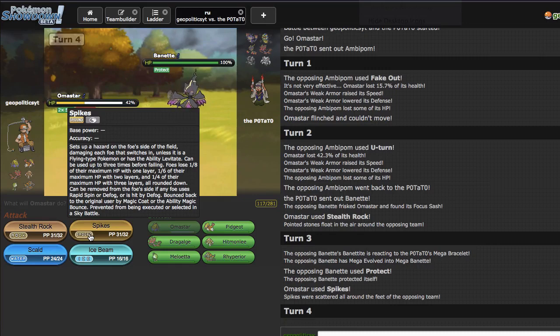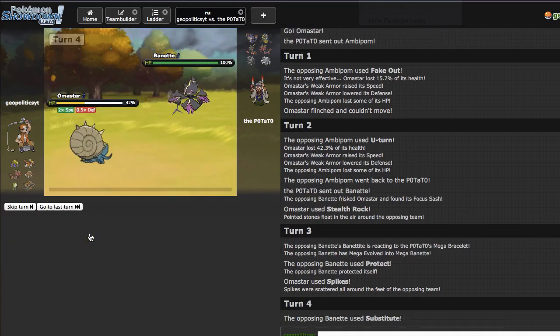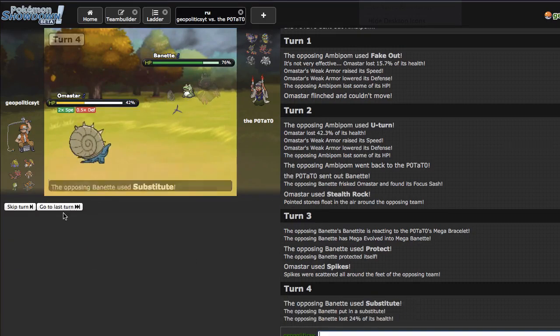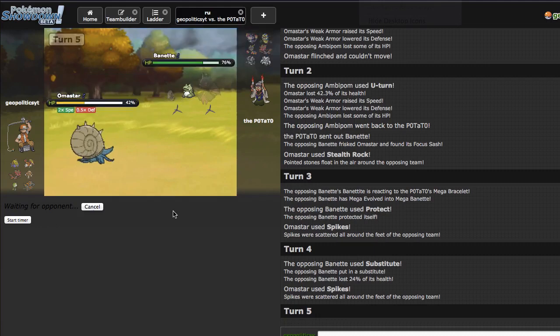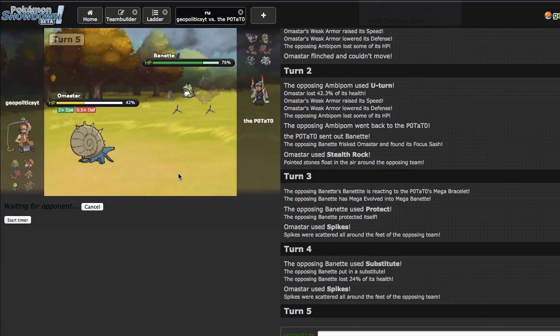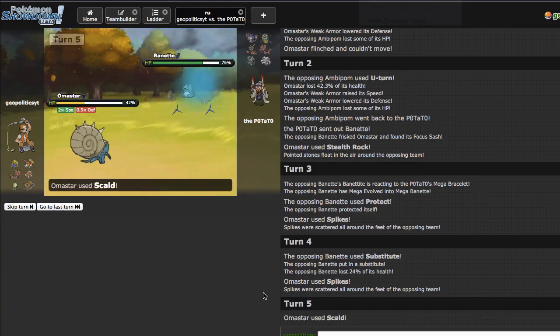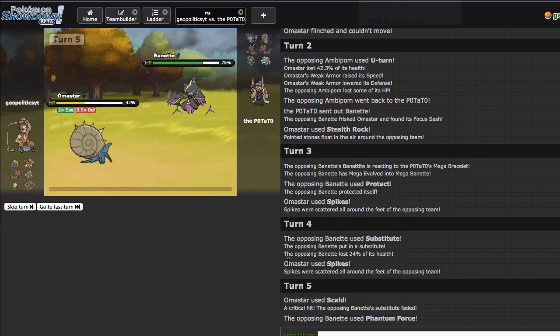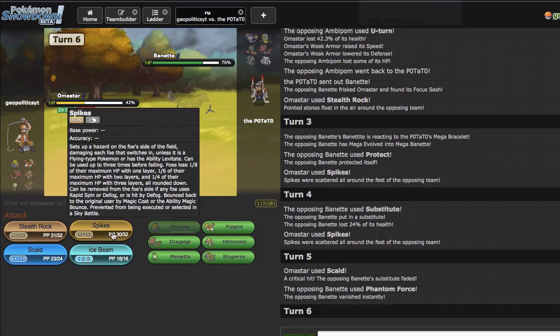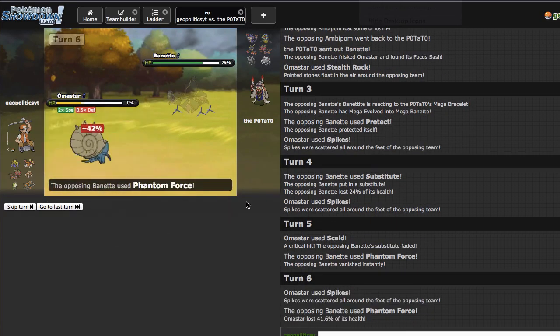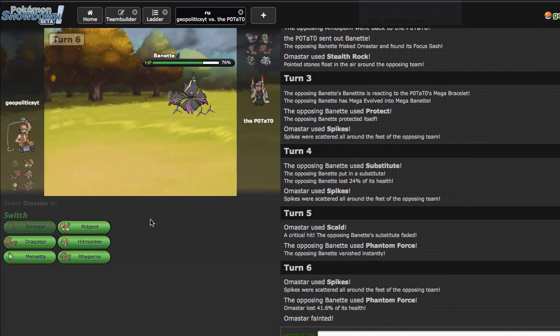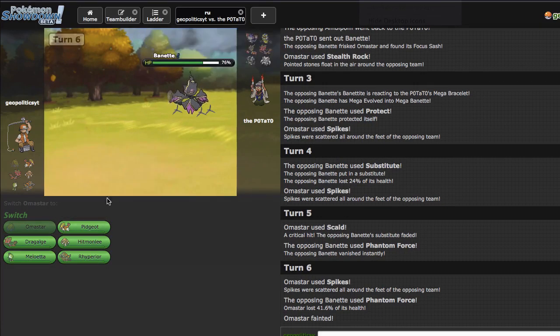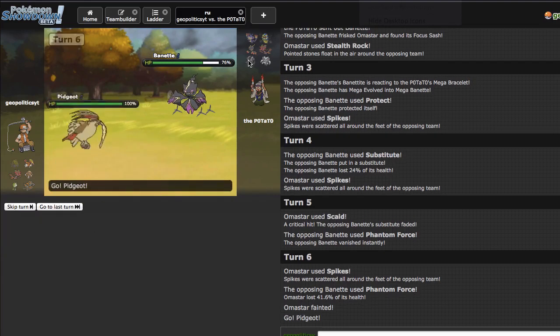I think I'm just gonna come in with Pidgeot next turn or come in with Dragalge because I don't think he can knock out Dragalge. He ends up going for a Sub, that's scary actually. So I'm gonna Scald, get this thing out of here. Is he like Sub Destiny Bond or something, or Sub Curse? Is this some innovative set I haven't seen yet?